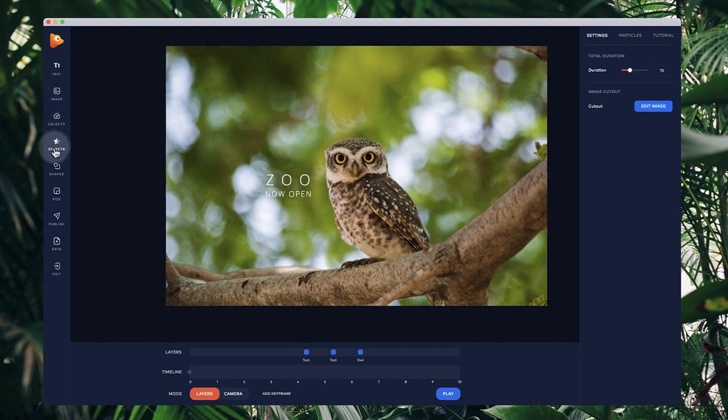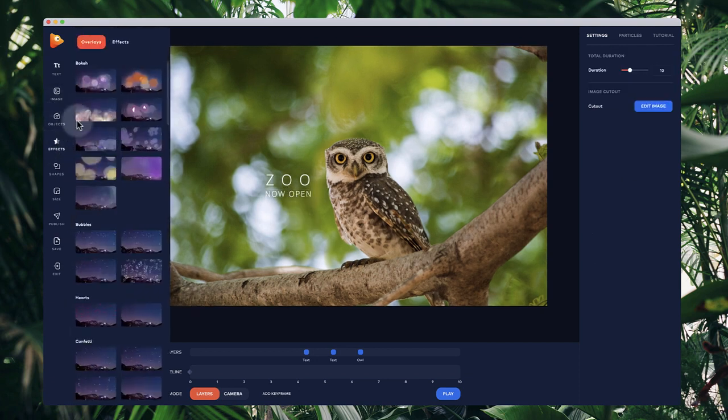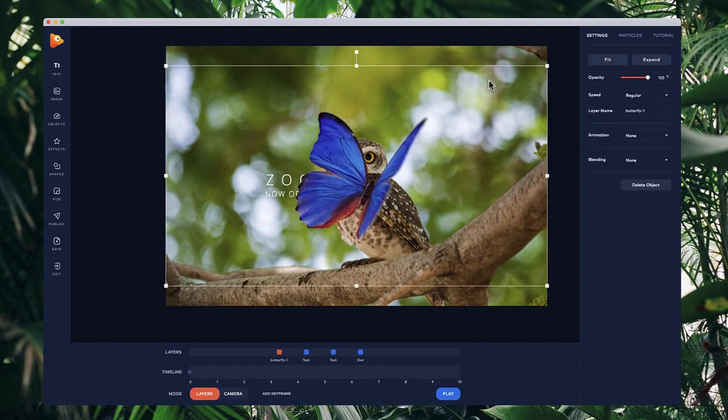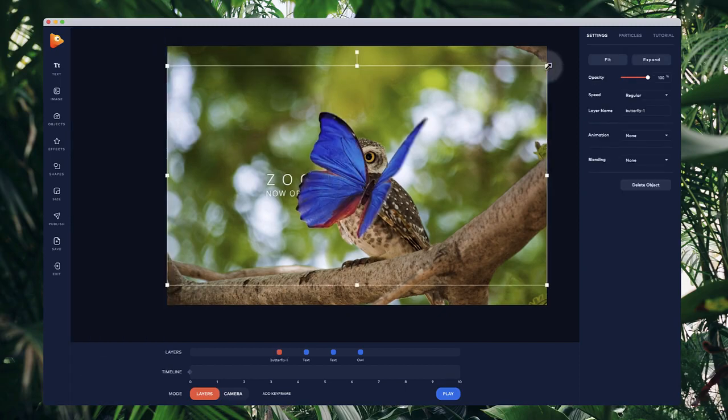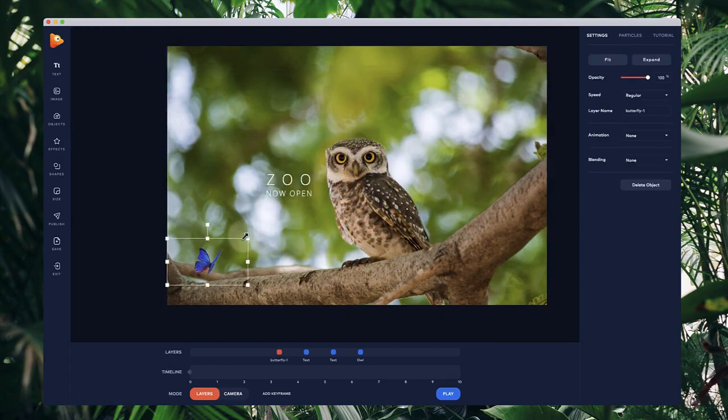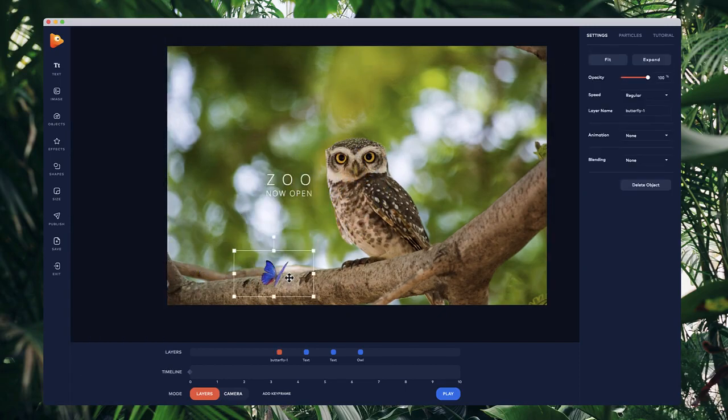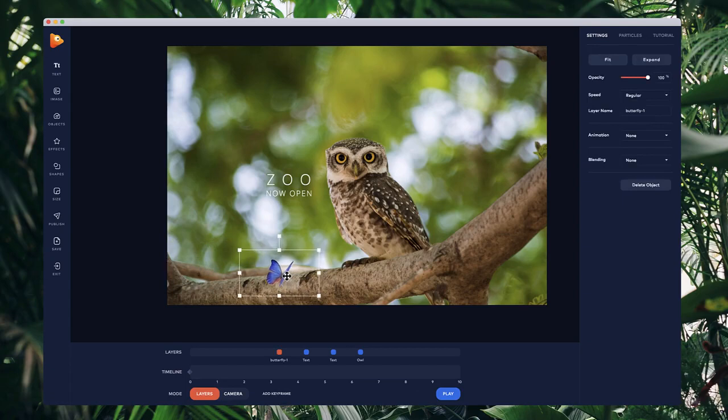I'm also going to add a butterfly, so I'll go to effects and add this butterfly here. I'll drag this down and position it on the branch, maybe something like that.